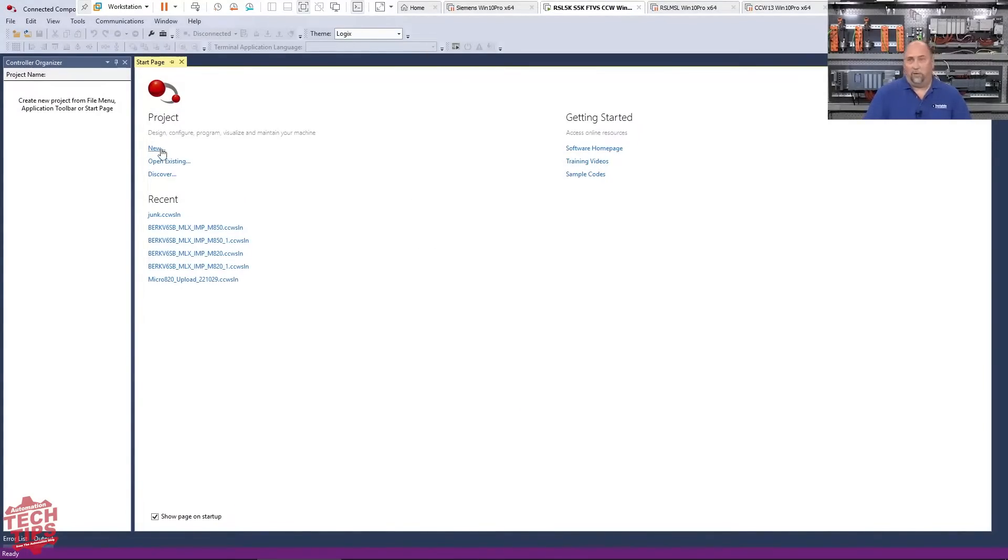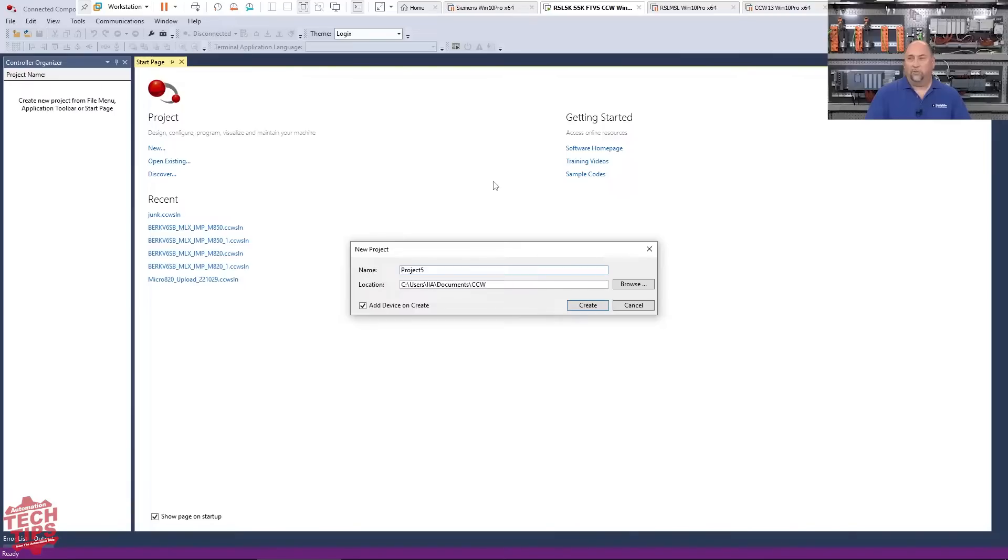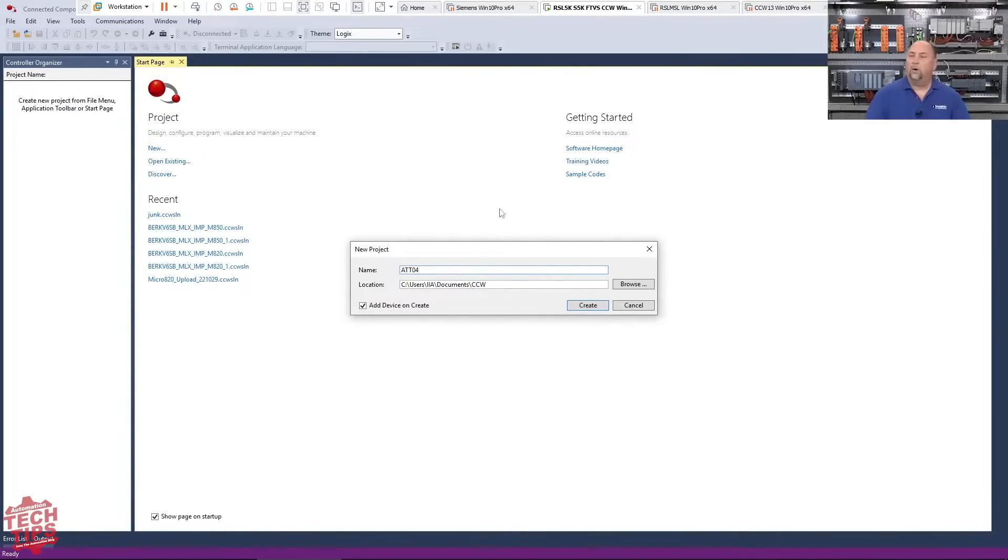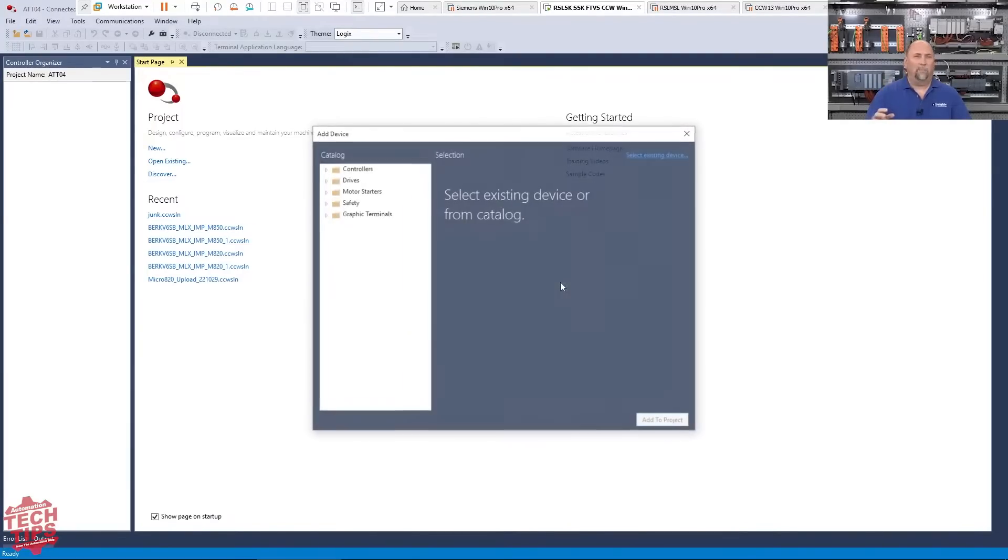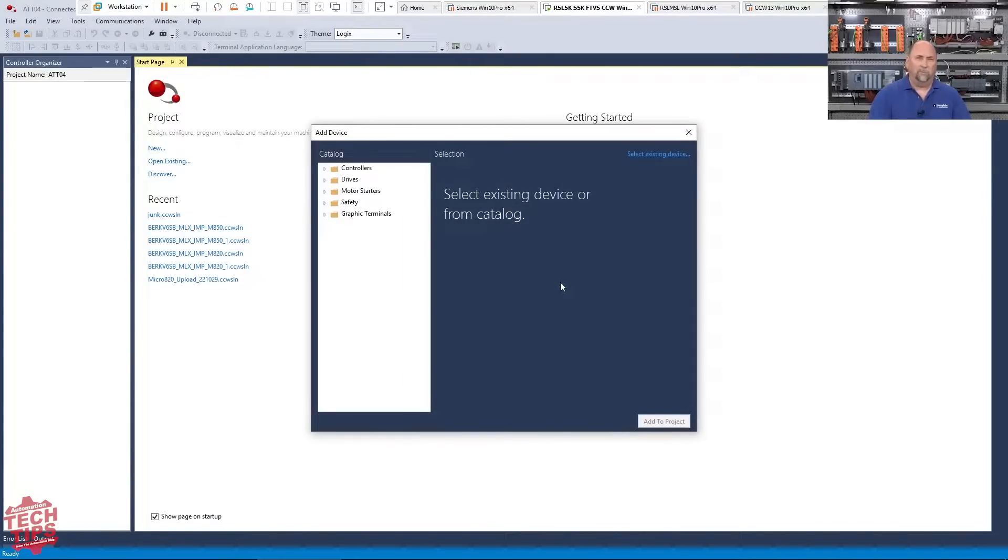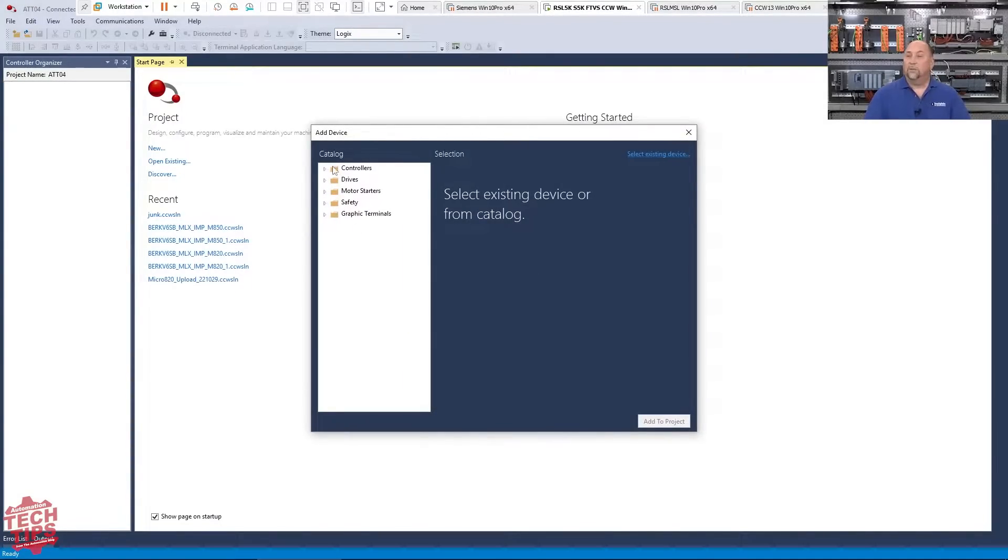So I'm just going to go ahead and create a brand new project here. And I'm going to call this Automation Tech Tip. I believe this is number 04. And if this was going to be something complicated, I'd make it available to download, but you're going to see here it's so simple that there's no reason to.